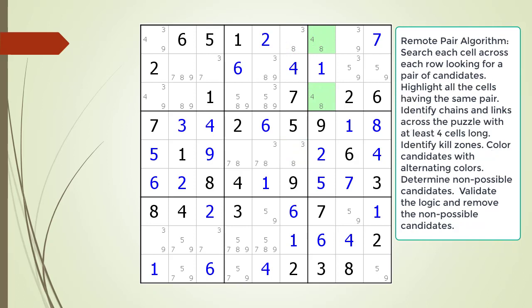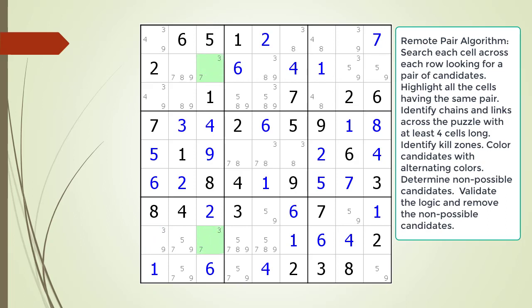We continue our search for a remote pair pattern and immediately find a pair of candidates in cell 1,7. We highlight all the cells having the same pair of candidates. Again, this pair of candidates cannot be part of a remote pair pattern because it only has two cells. We continue our search and find another pair of candidates in cell 1,8. We highlight all the cells having the same pair of candidates. As before, the cells having this pair of candidates cannot be part of a remote pair pattern because there are only two cells. We find another pair of possible candidates and highlight all matching cells, but again only two cells exist with these candidates.